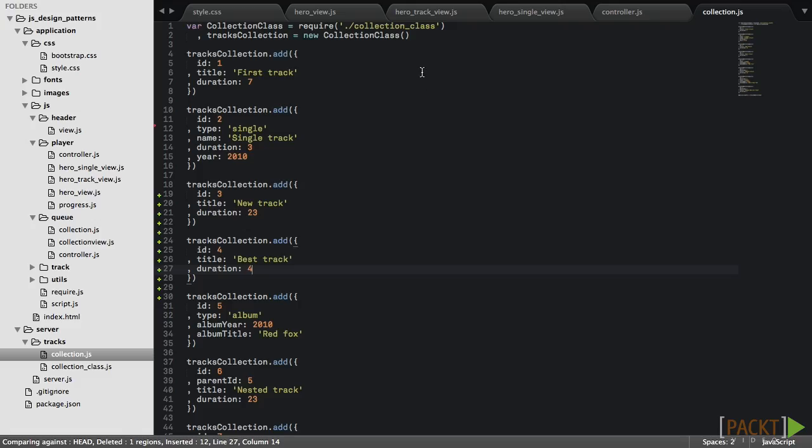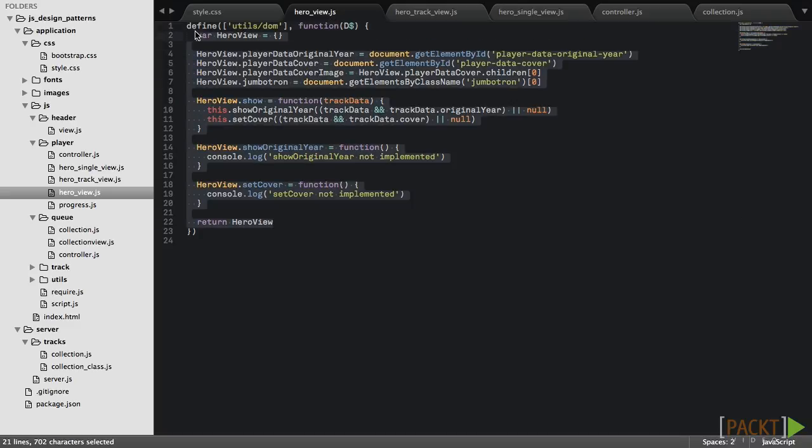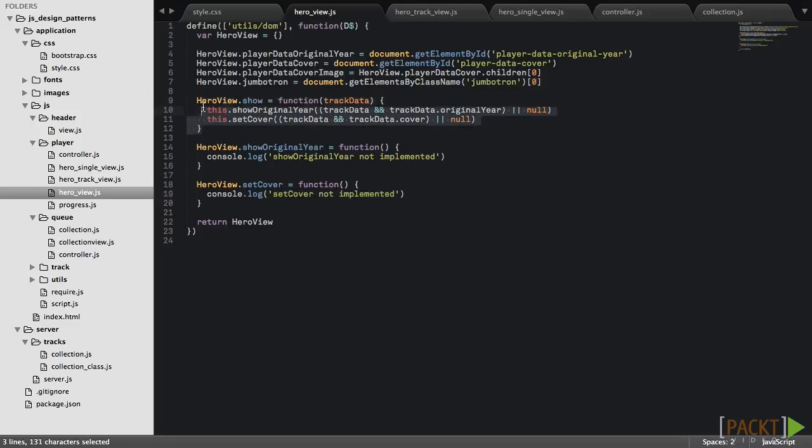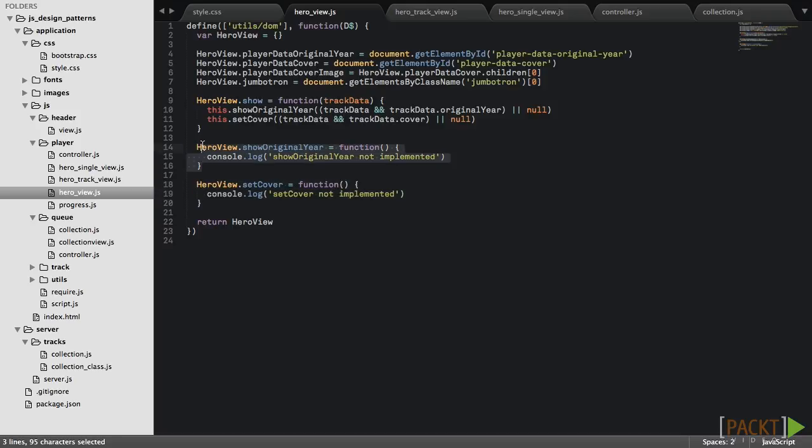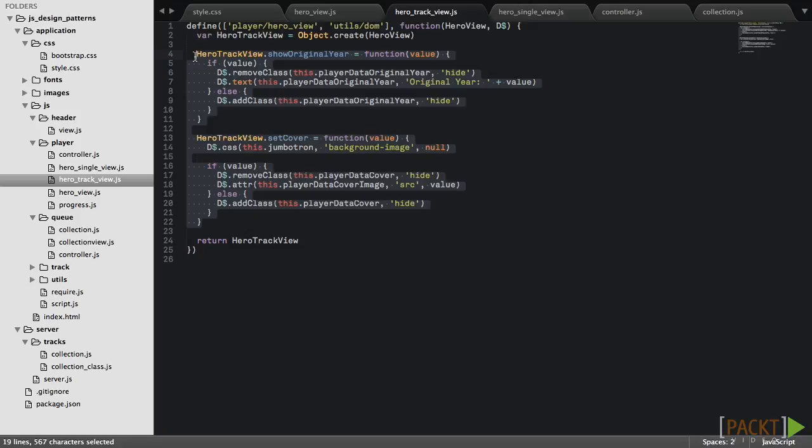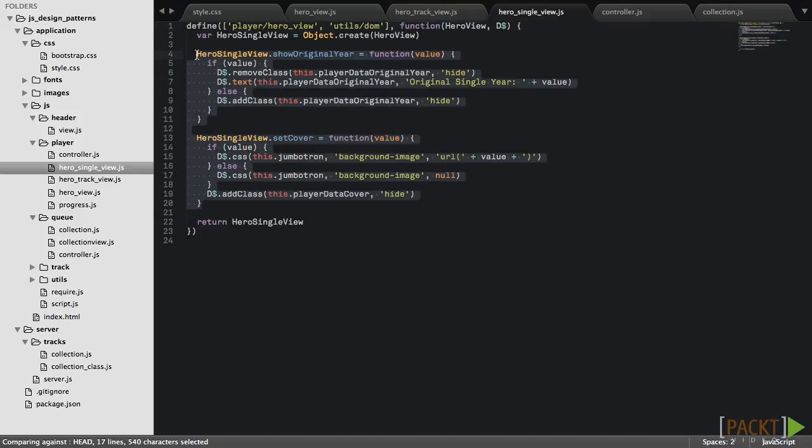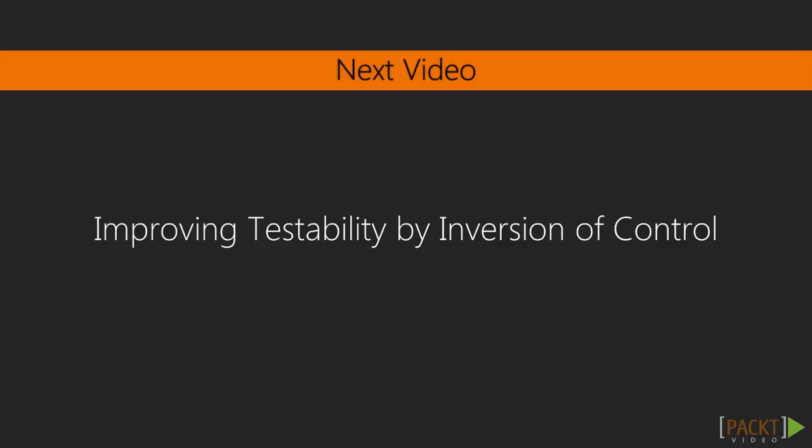So the idea in the template method is that a base object implements a skeleton of an algorithm in a method, the so-called template method, and it defers some or all steps to subclasses. In our case, we subclassed in HeroSingleView and HeroTrackView. In the next video, we'll improve code testability by using inversion of control.